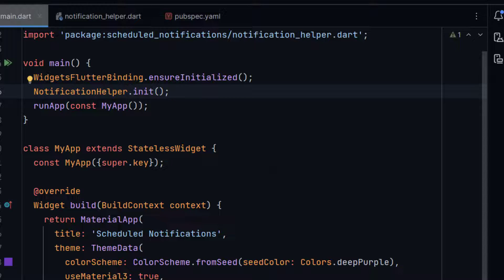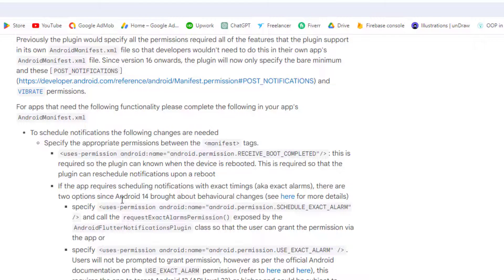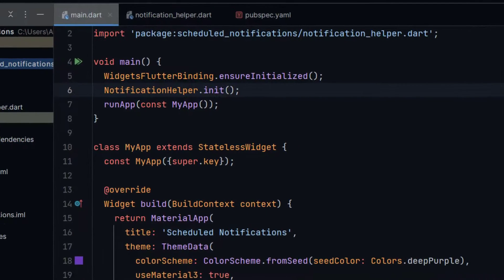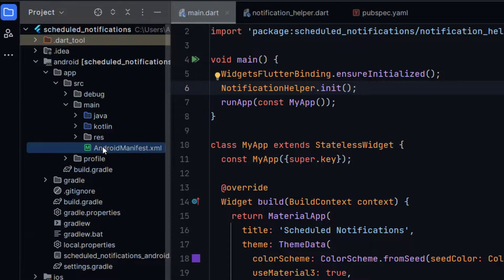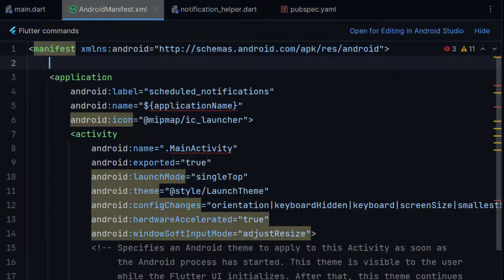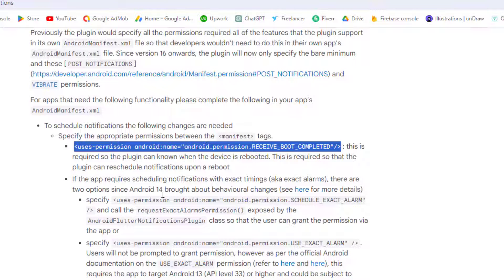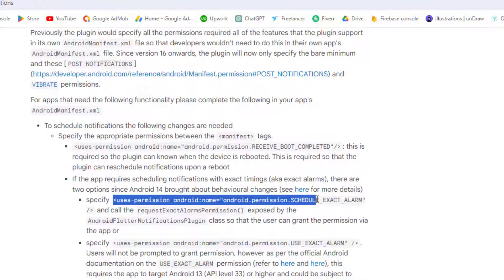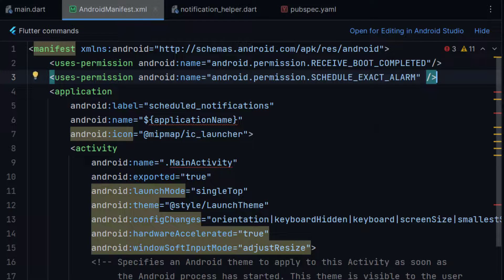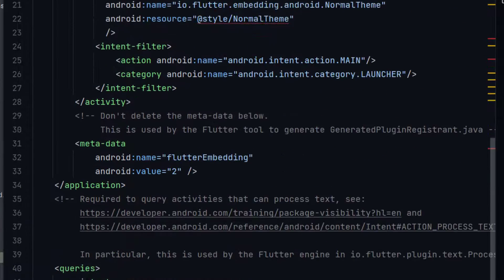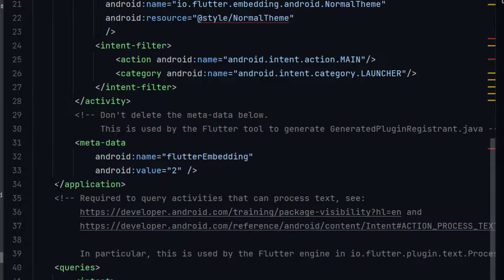Before calling our notifications we need to add some permissions. Open the Android folder, then app, source, main, and the AndroidManifest file. Before the application tag we need to paste the RECEIVE_BOOT_COMPLETED permission and the SCHEDULE_EXACT_ALARM permission. We also need to add two receivers inside the application tag.